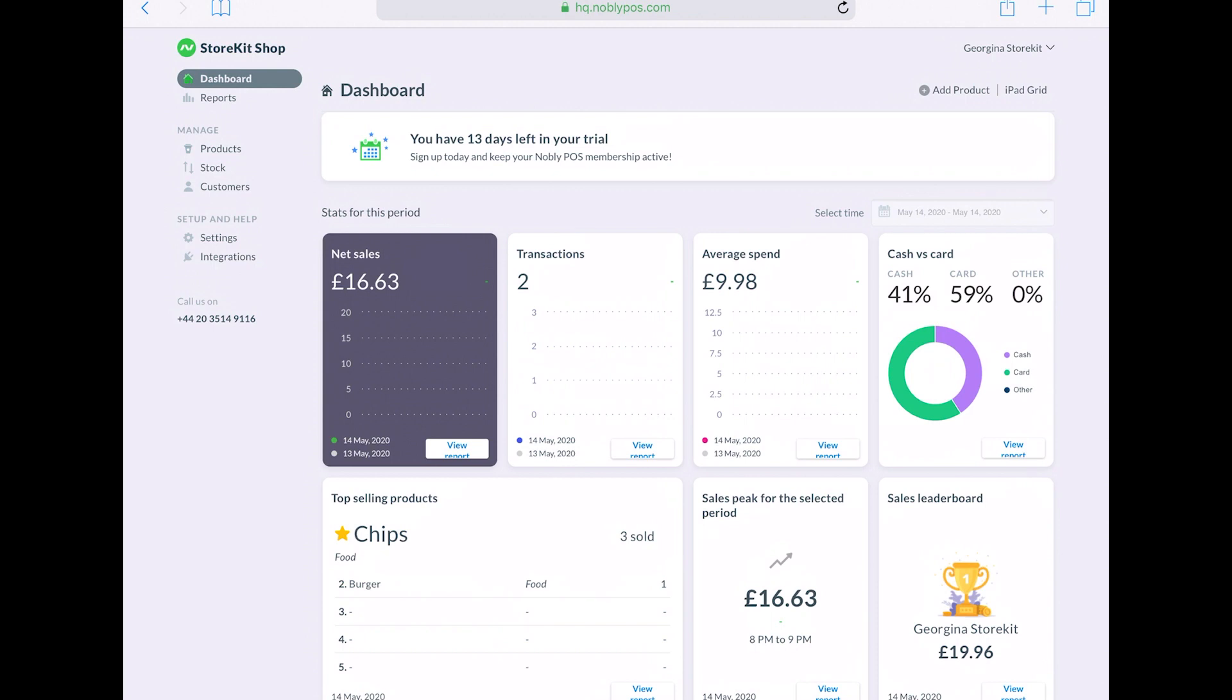So you can identify which members of staff are doing the best. You can export your sales data to your PC or directly into Xero or QuickBooks.